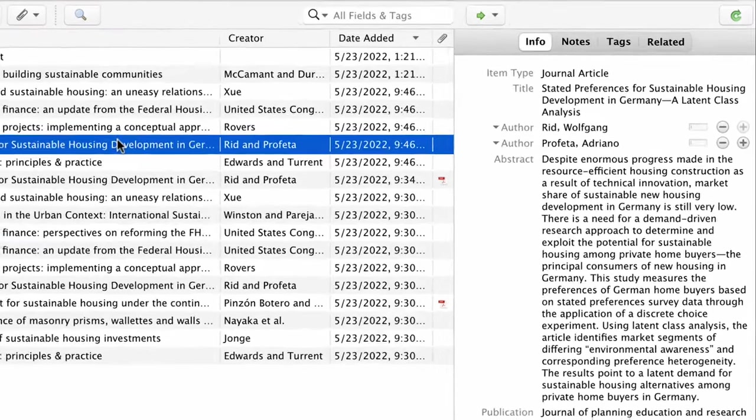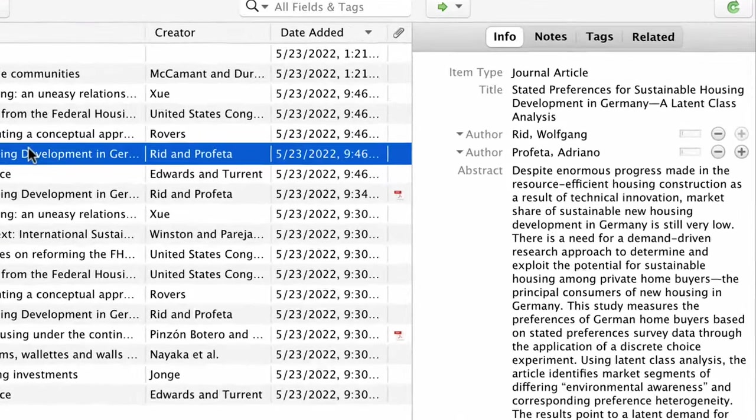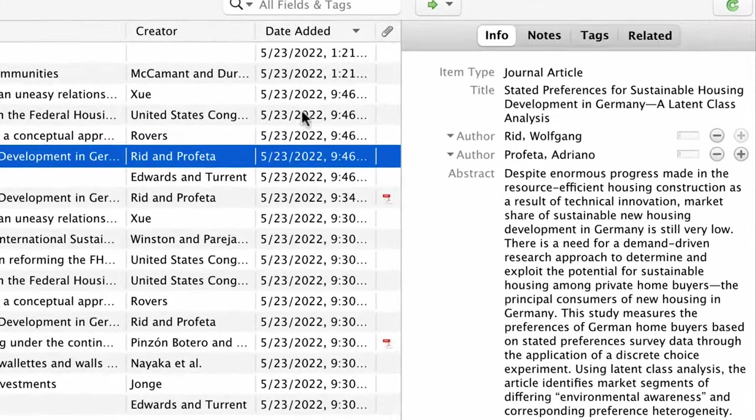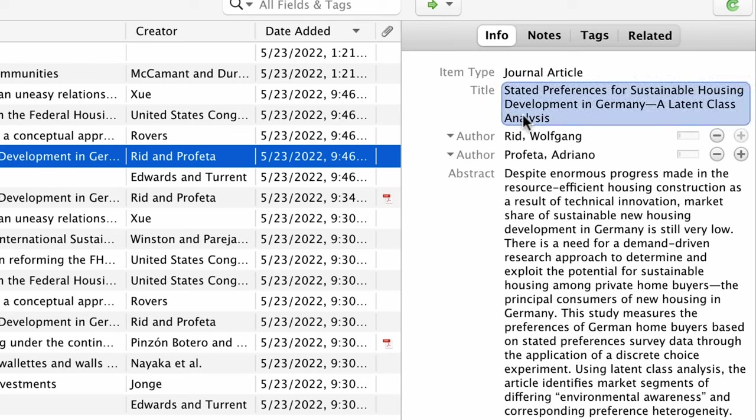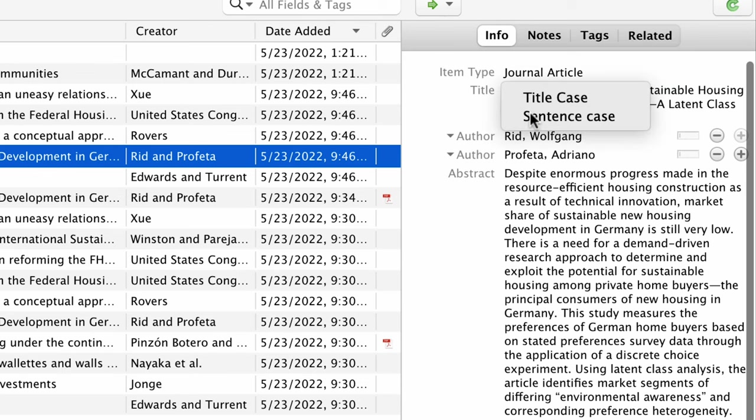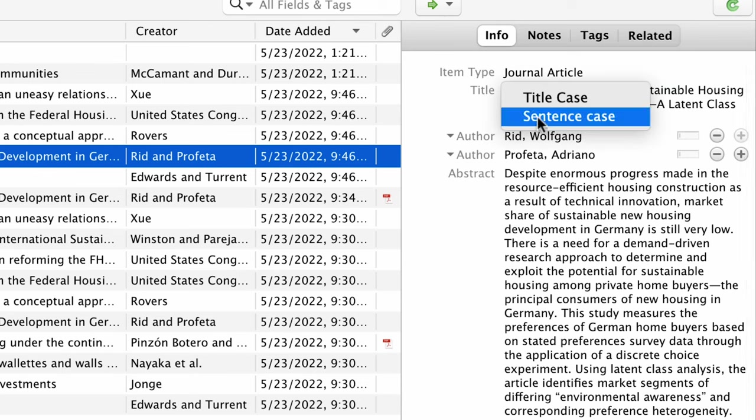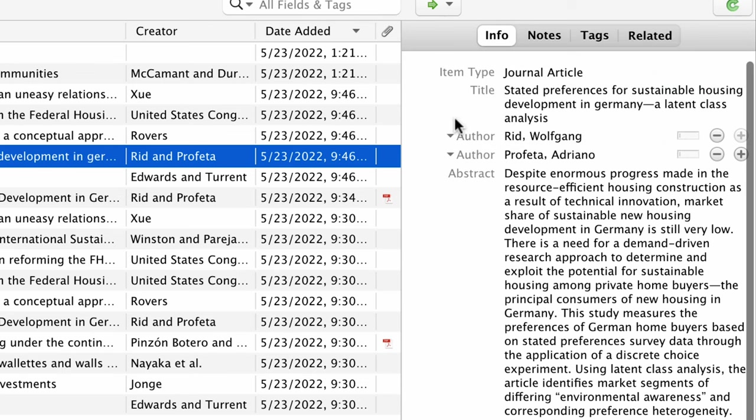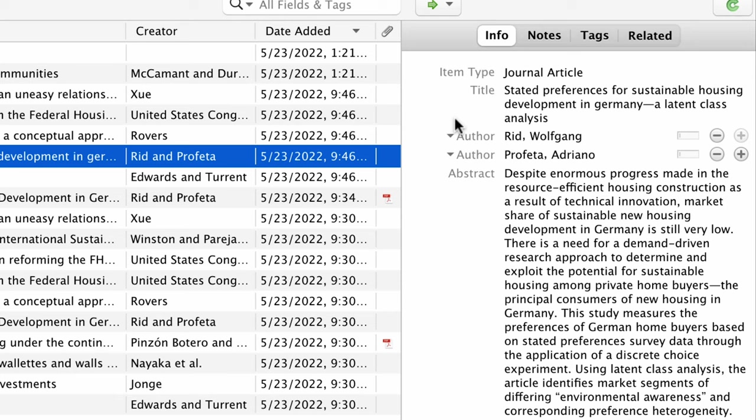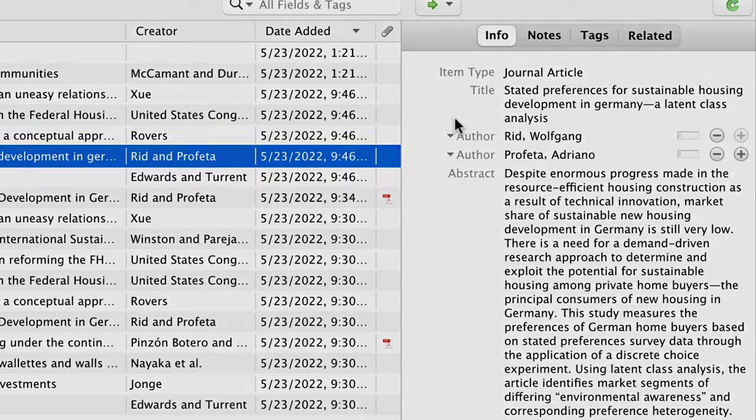If you need to change the item from capital case to sentence case because of your citation style, you can right-click on the title in the info field and make the change. Try to fix mistakes when you're adding the resources if you can. If not, they can be fixed at any point, even when your paper is finished. We'll go over that in another video.